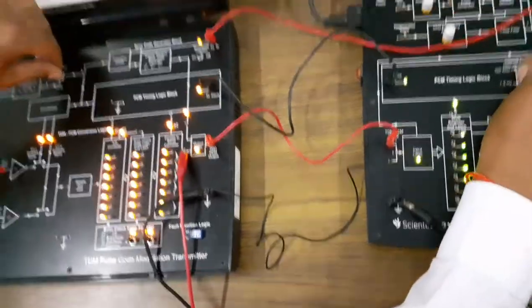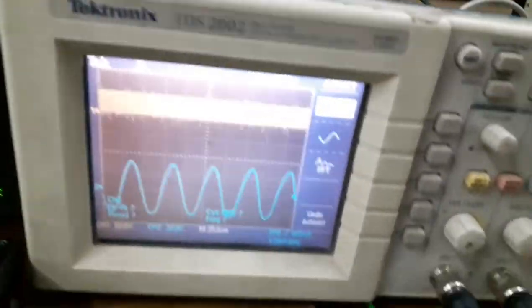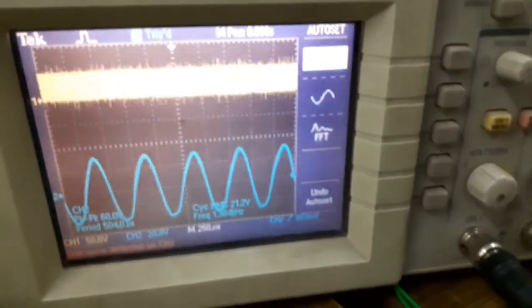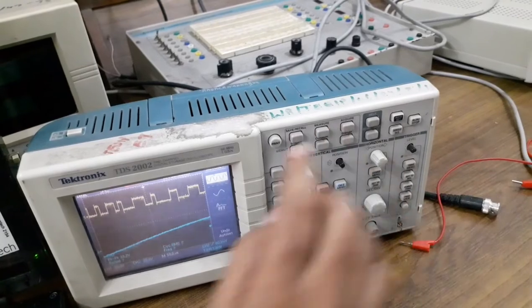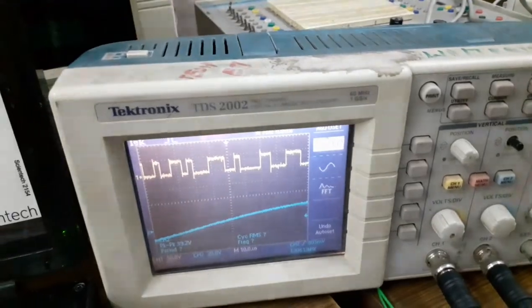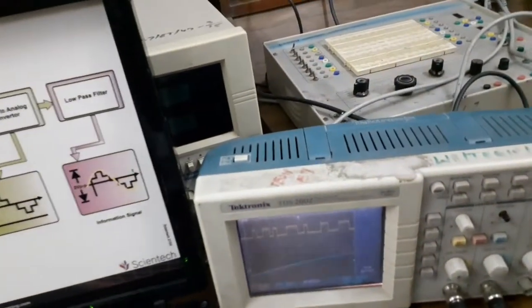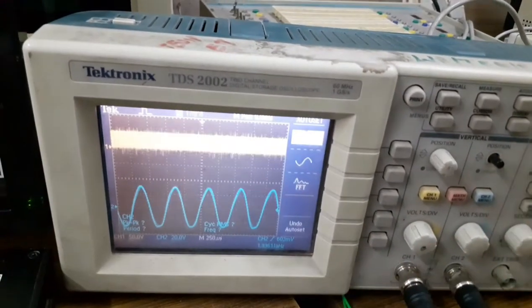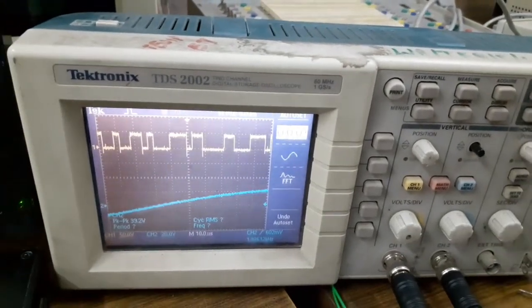We set the frequency to 320 kHz for the experiment. The output signal is the same as the input signal. Here we can see the transmitted data. In stop/run mode we can observe that the transmitted data and received data are the same type — same as transmitted.